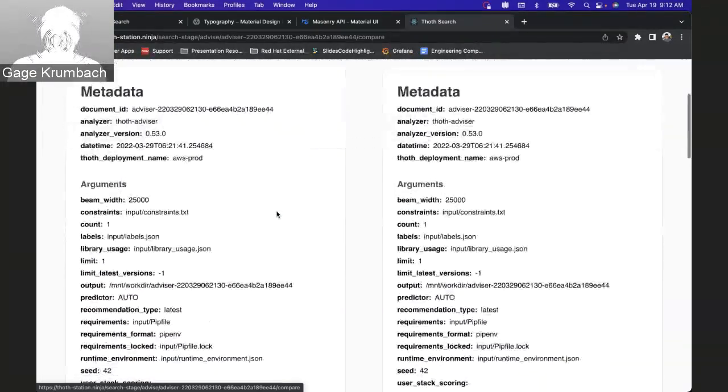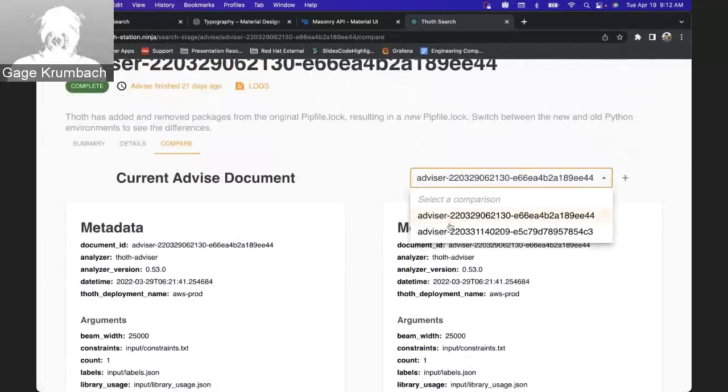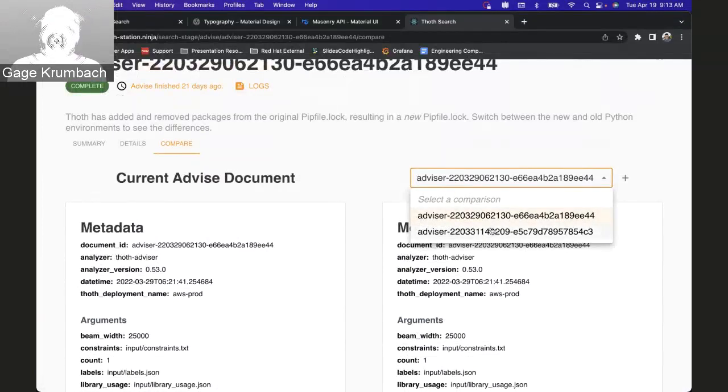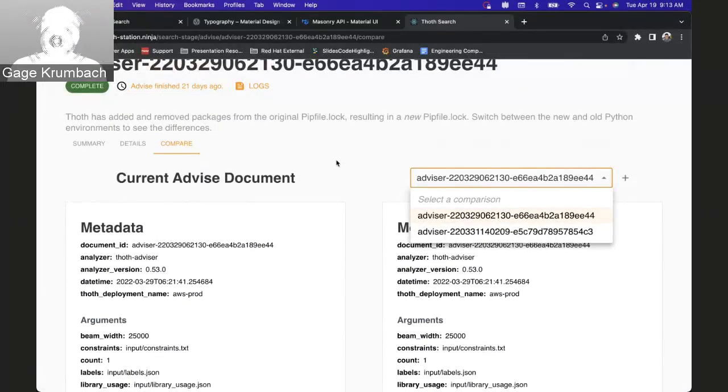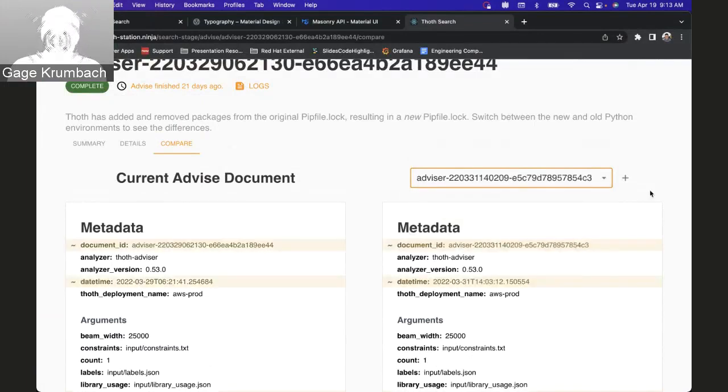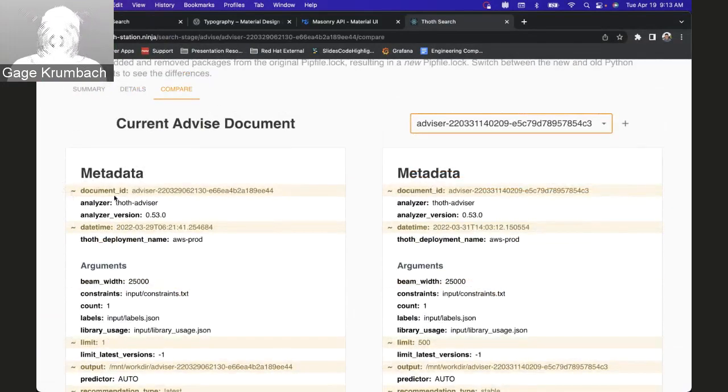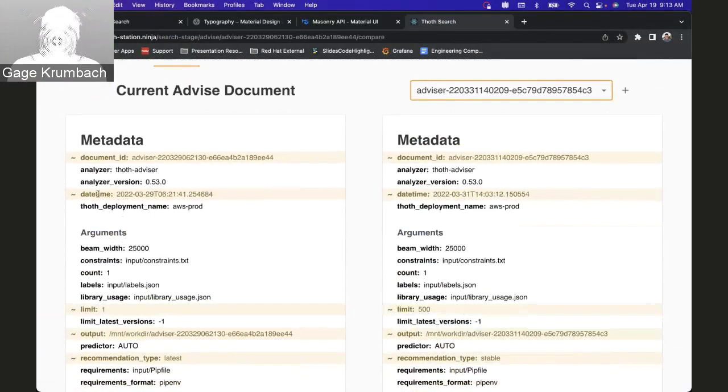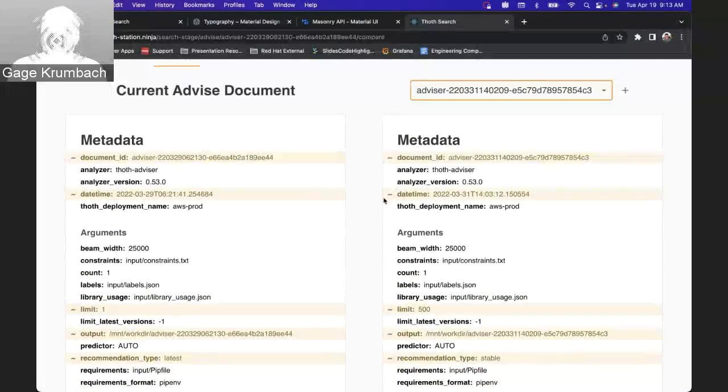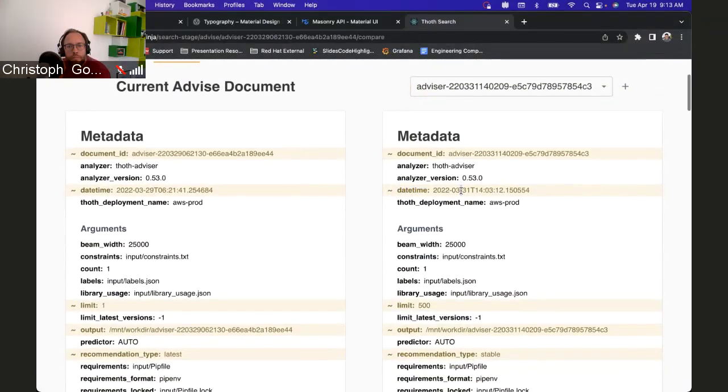We can go into another advise which is just the history. When we saw the history, this is just the same thing except in this pulldown tab. So this is a different advise report we ran, and then we can see the comparisons.